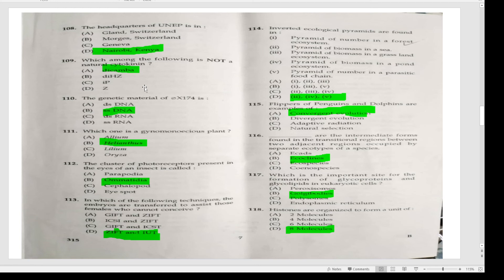The cluster of photoreceptors present in the eyes of an insect is called ommatidia. In which technique are embryos transferred to assist females who cannot conceive? ZIFT and IUT. Inverted ecological pyramids are found in the sea or ponds, and parasitic food chains also show inverted ecological pyramids — Answer D.